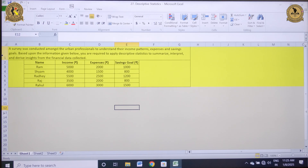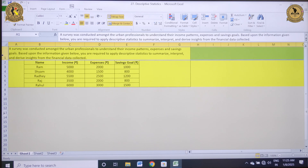A very good morning to one and all. Myself Dr. Rishabh Gupta, and in today's session we will be understanding how we can calculate descriptive statistics in MS Excel. So let's begin.